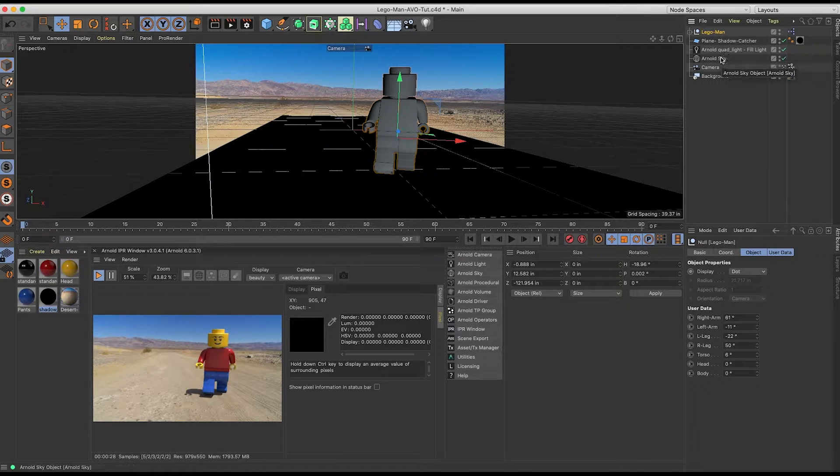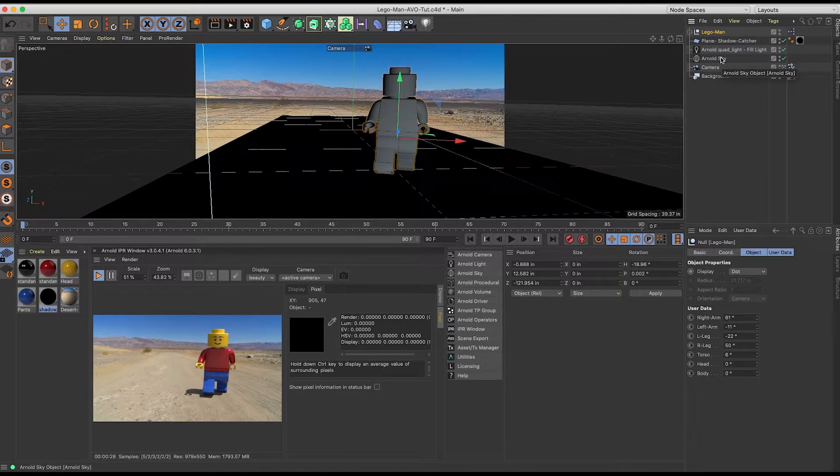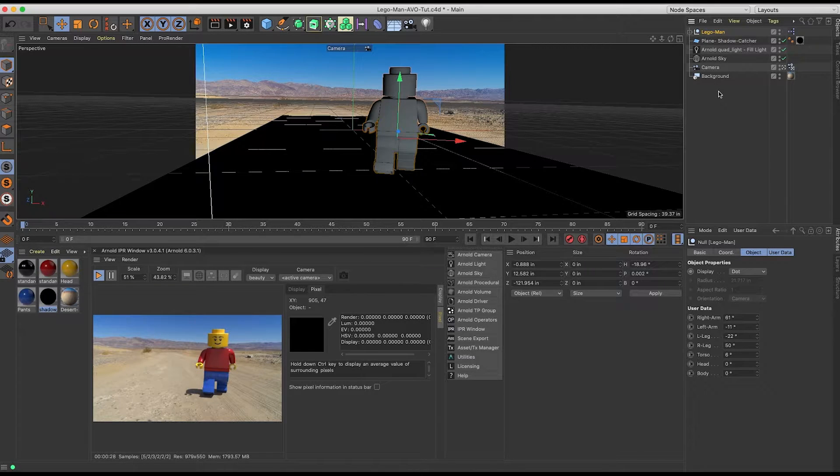An Arnold quad light, an Arnold sky with an HDRI camera and a background object. I'll put in the show notes, I have a tutorial that goes how to set up a scene very similar to this. It goes into a little more detail.